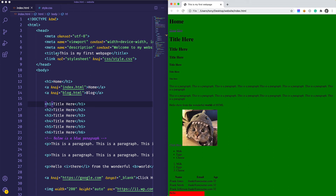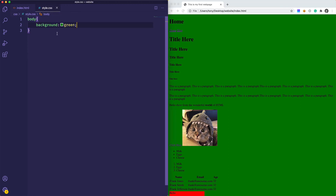So those are the three most common ways of including CSS in your page. Once you include CSS you need to be able to select elements and apply styles to them — and that's how you make your web page look pretty.